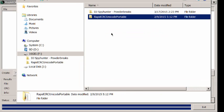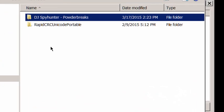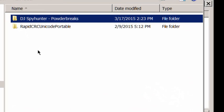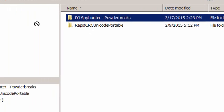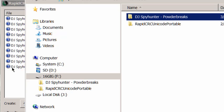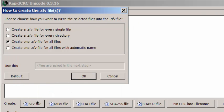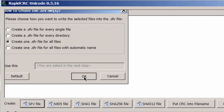So I'm going to add in a directory full of information. In this case, it's a freely available, downloadable CD that comes off the internet that I really like. DJ Spy Hunters Powder Breaks. I'm going to drag and drop that in. I'm going to create an SFV file. And I'm going to create one for all the files. I'll say OK.